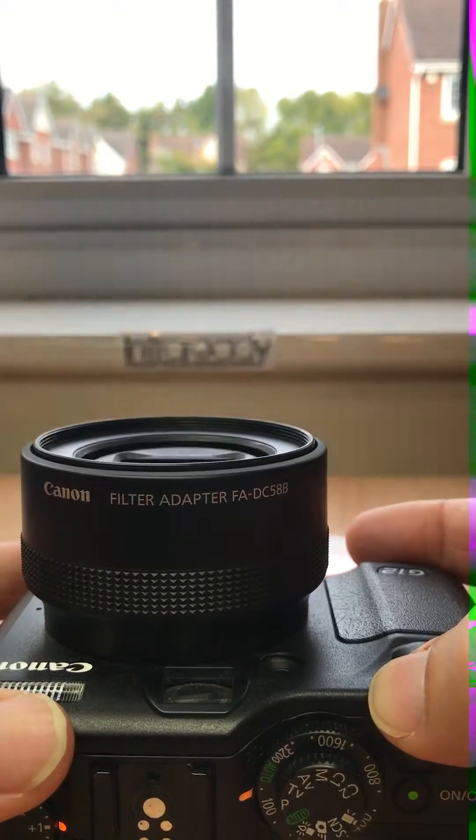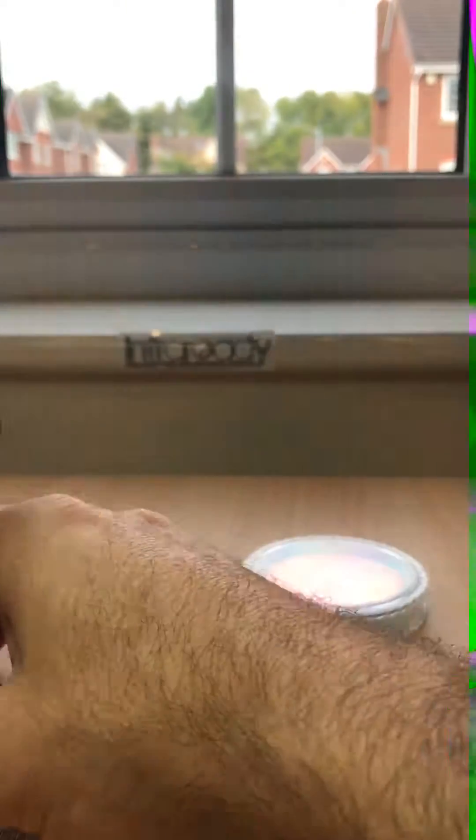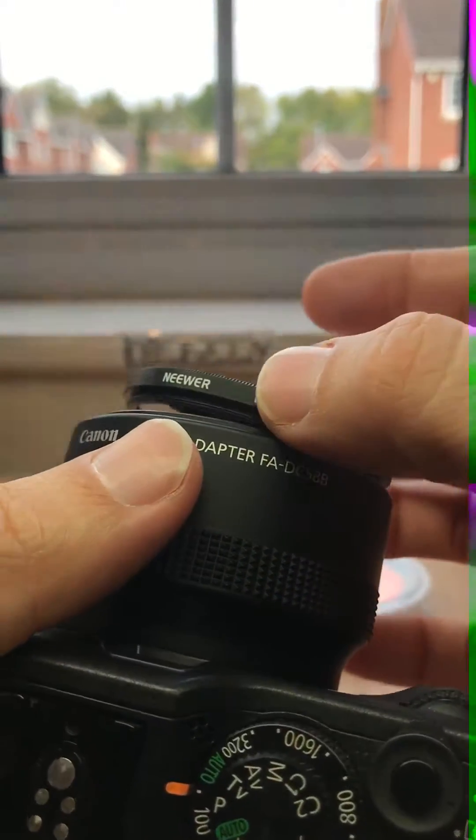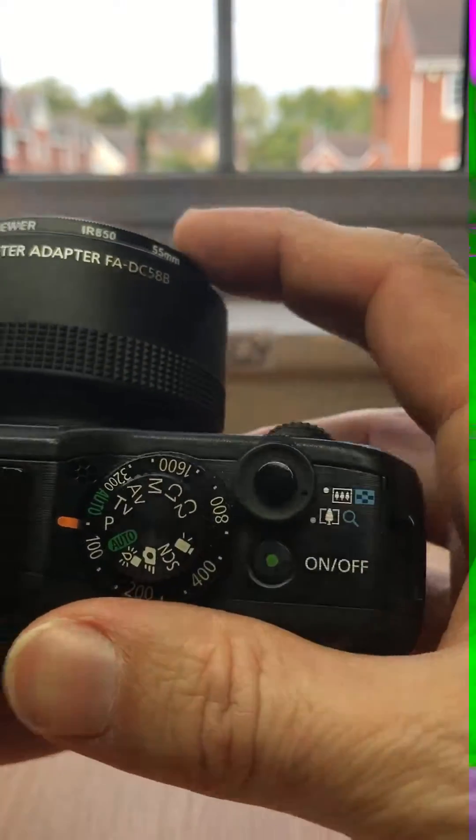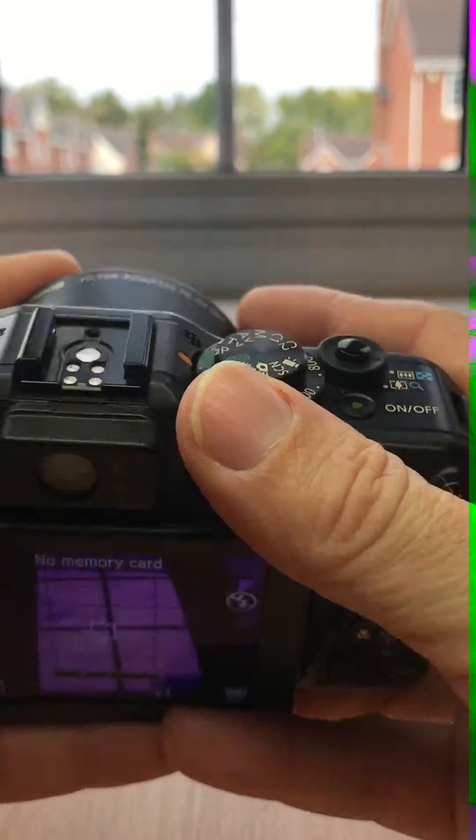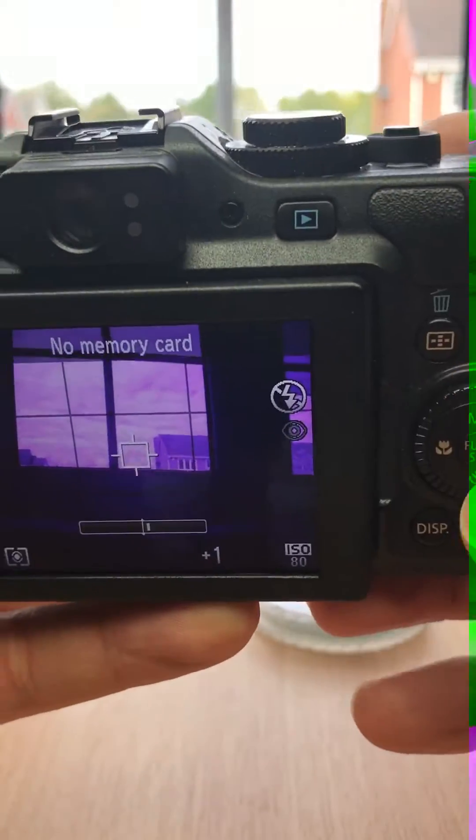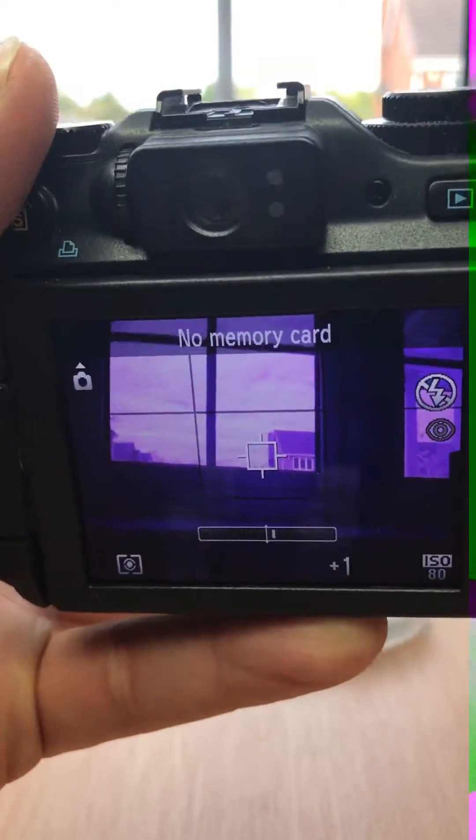I'll just hold this filter in place because it's too small for the adapter. It's a 55mm rather than a 58mm, just to show you how to set a white balance up.